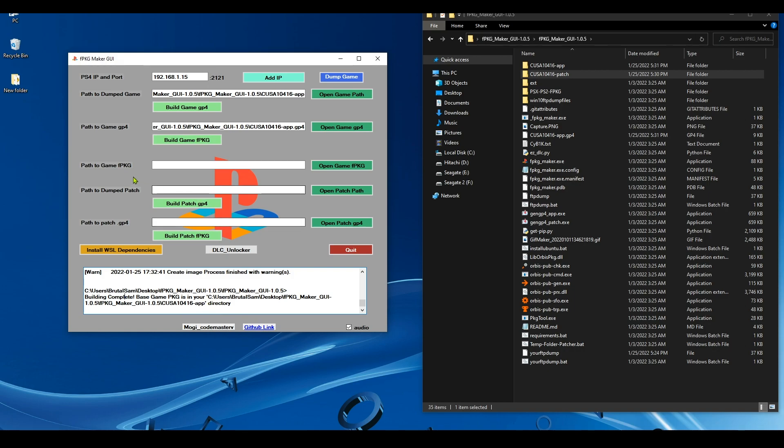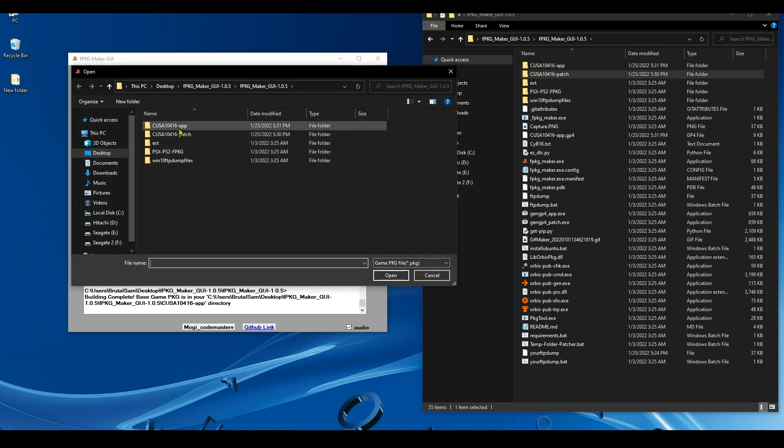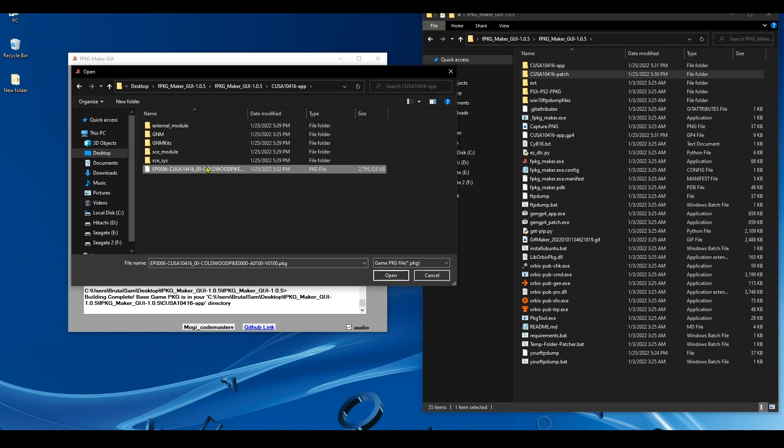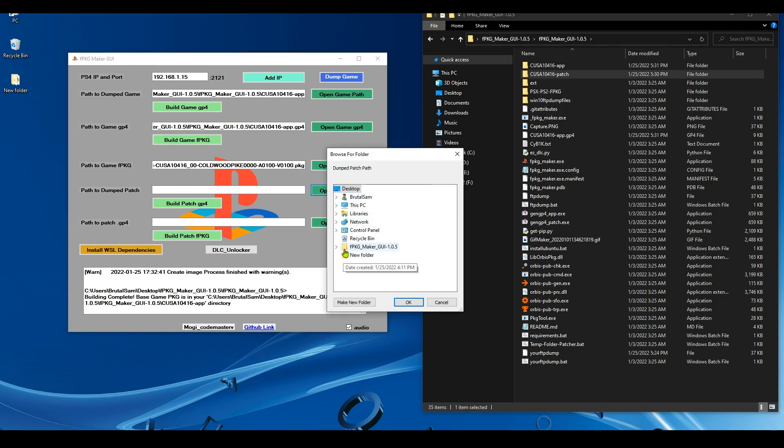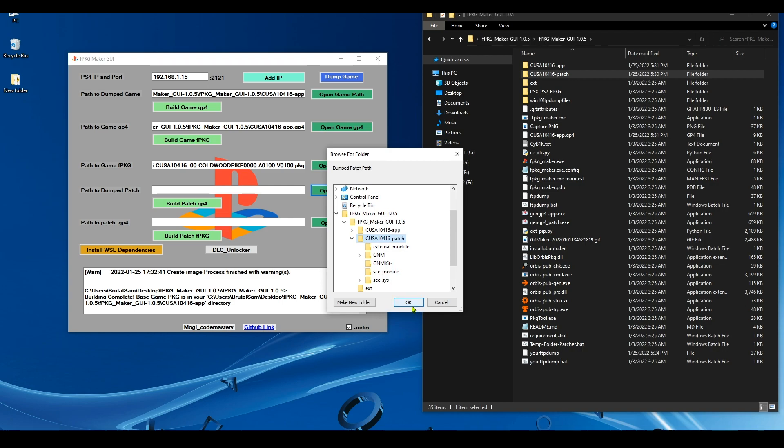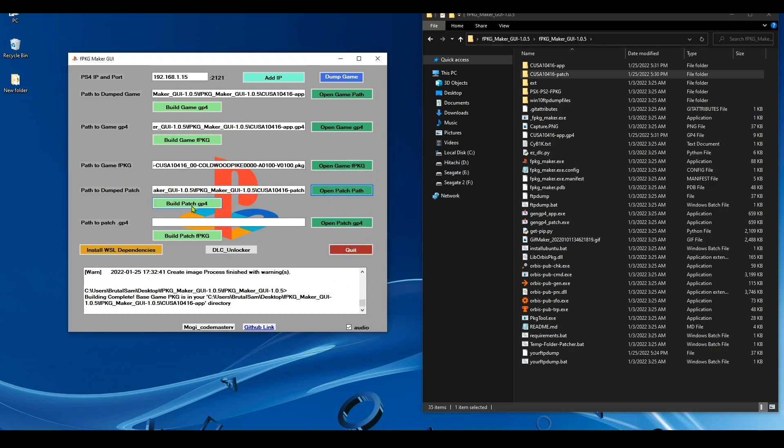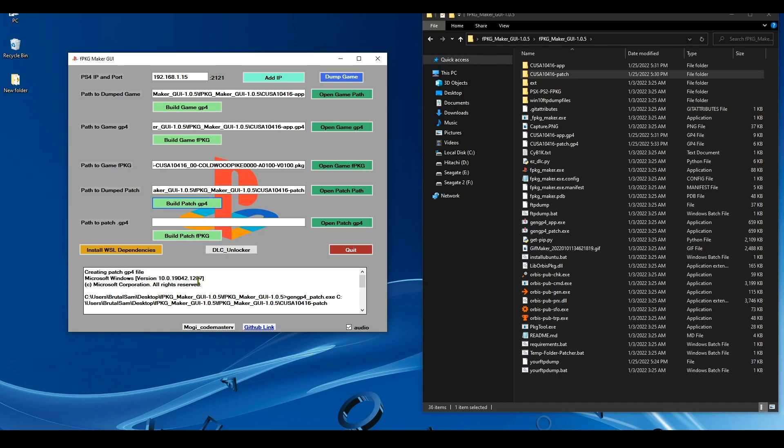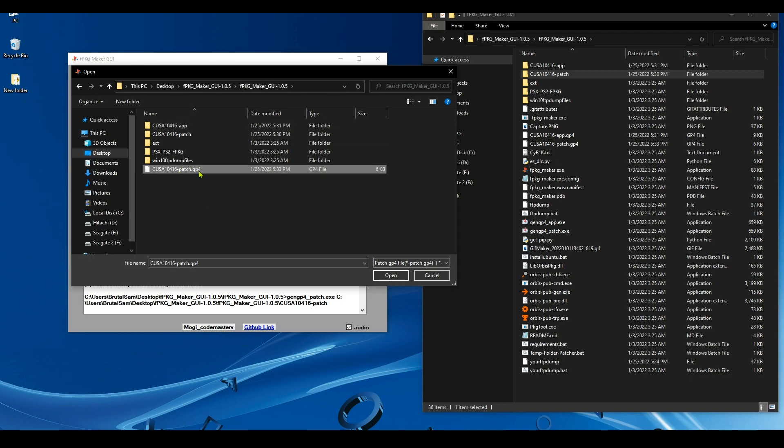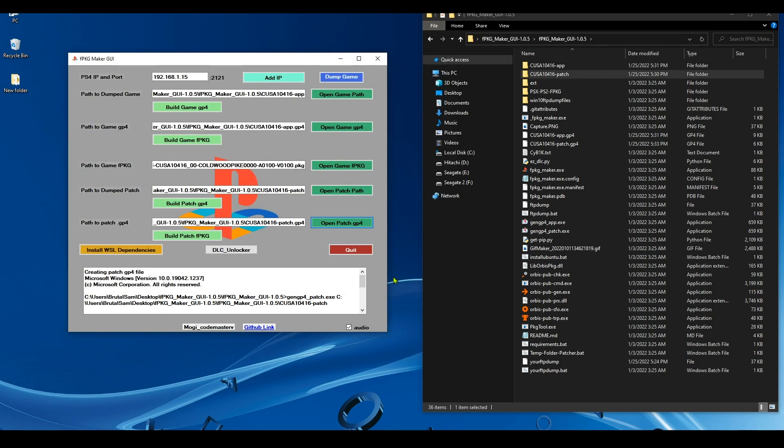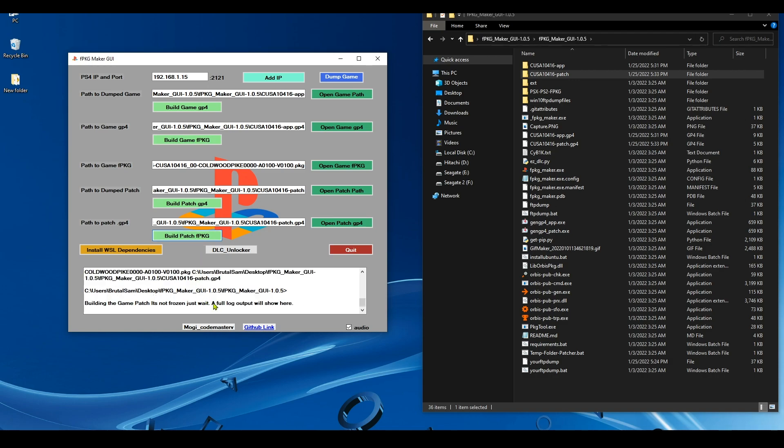Now we need to create a fake package for the patch by going to Open Game Fake Package and selecting the fake package that we just created. It's inside this folder. Select it and then click Open. Now we have to click on the Open Patch Path and select the dumped patch. This is the dumped patch. Select it and click OK and hit Build Patch GP4. Next, we need to click on Open Patch GP4 and then select the GP4, which is in the folder of the app. It's here. Click Open and click on Build Patch Fake Package.